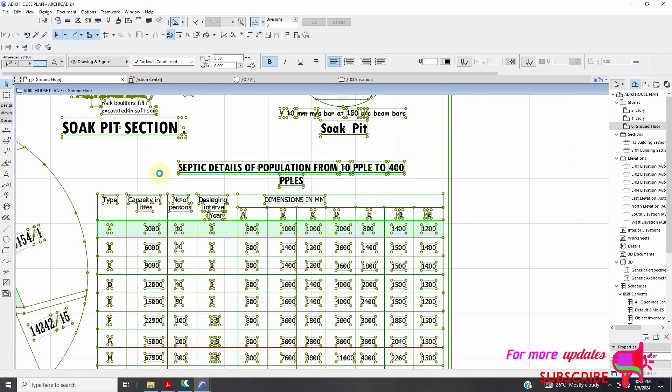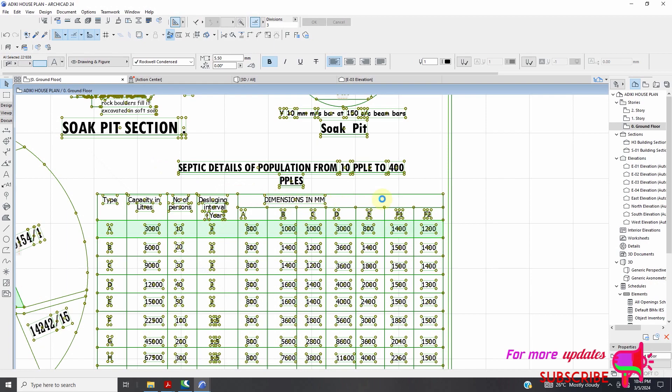You will use this dimension schedule. You need to provide this dimension schedule so that they can follow this, or you can just detail according to the capacity requirement or the number of people that that septic tank is going to serve. So it depends.